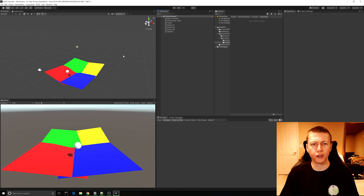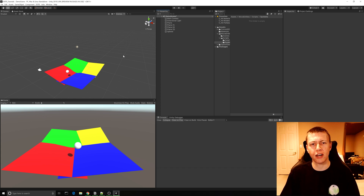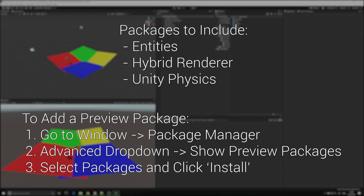Here I am in Unity 2019.3, and at the time of recording DOTS is still in the preview phases, so I have these preview packages enabled. Be sure to enable those if you'd like to follow along.